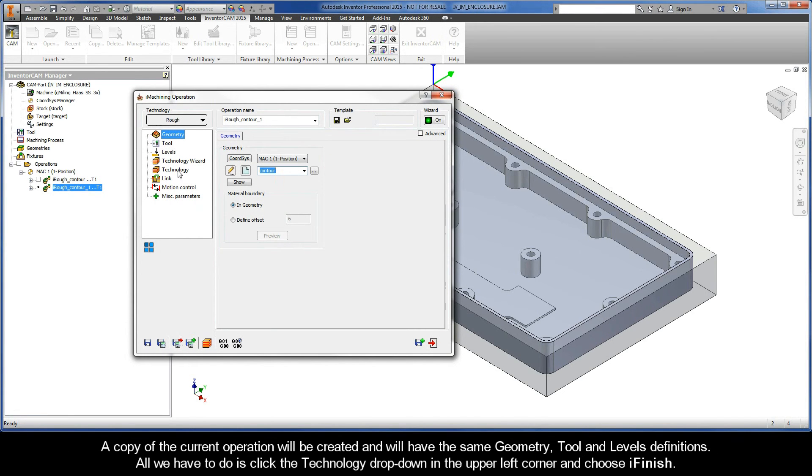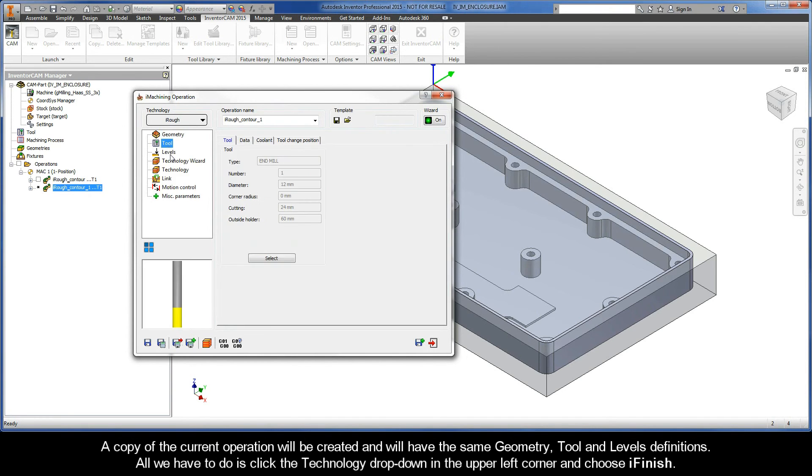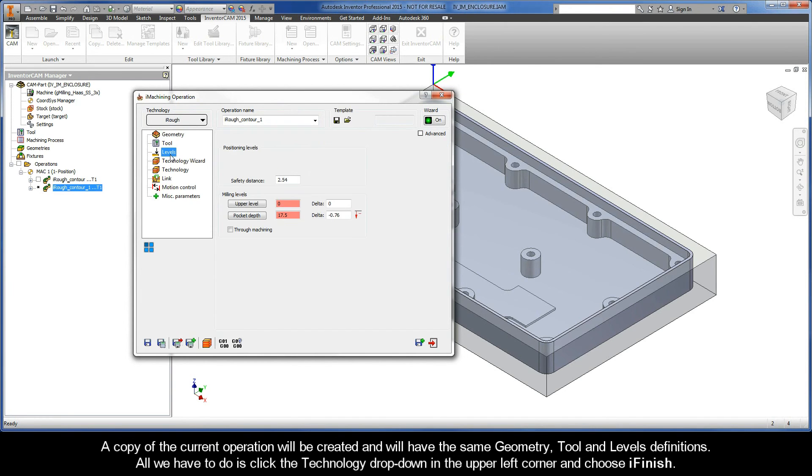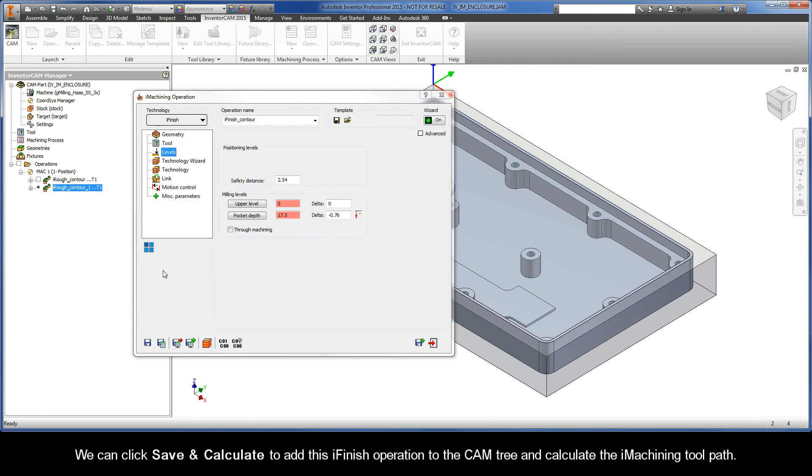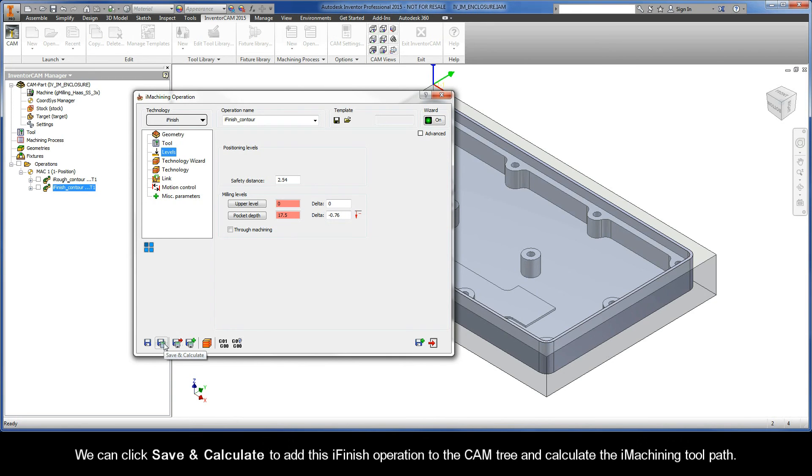A copy of the current operation will be created and will have the same geometry, tool, and levels definitions. All we have to do is click the Technology drop-down in the upper left corner and choose iFinish. We can click Save and Calculate to add this iFinish operation to the cam tree and calculate the iMachining toolpath.